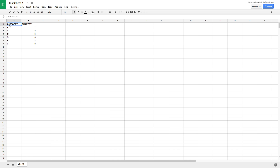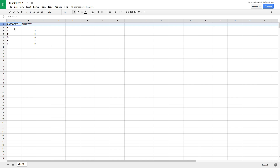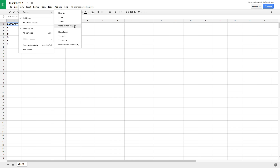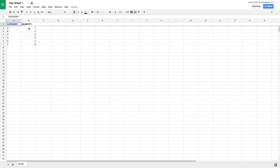Now let's say I want to freeze the top row. If I scroll down, all the values in both columns scroll with the page. If I have a long list of data and want to keep row one visible while scrolling, I highlight a cell in row one, then click View > Freeze, and choose One Row. Now as I scroll, the first row stays frozen while the rest of the values scroll.